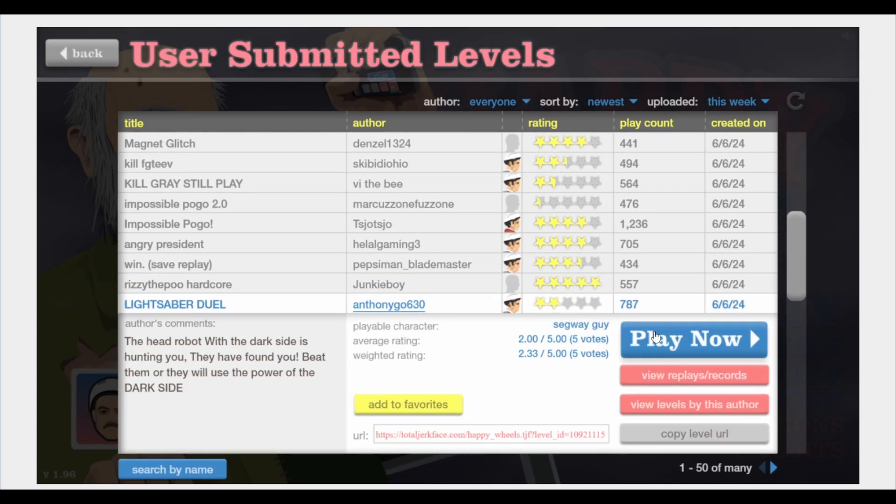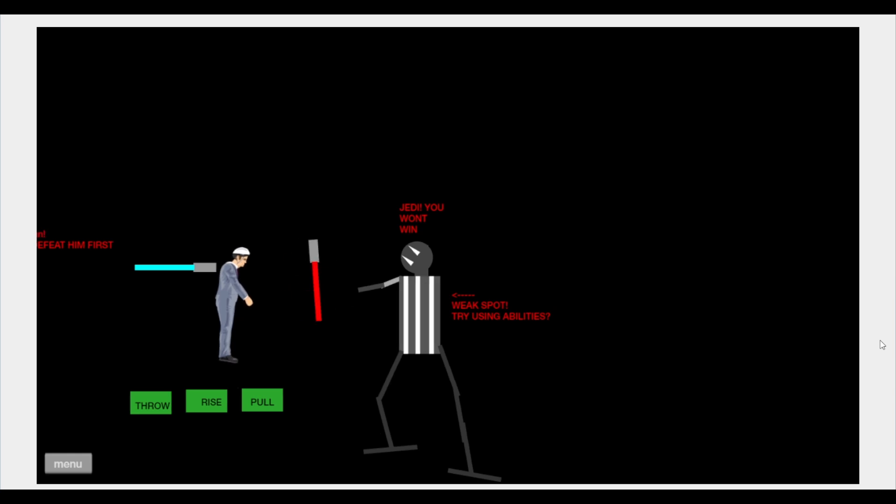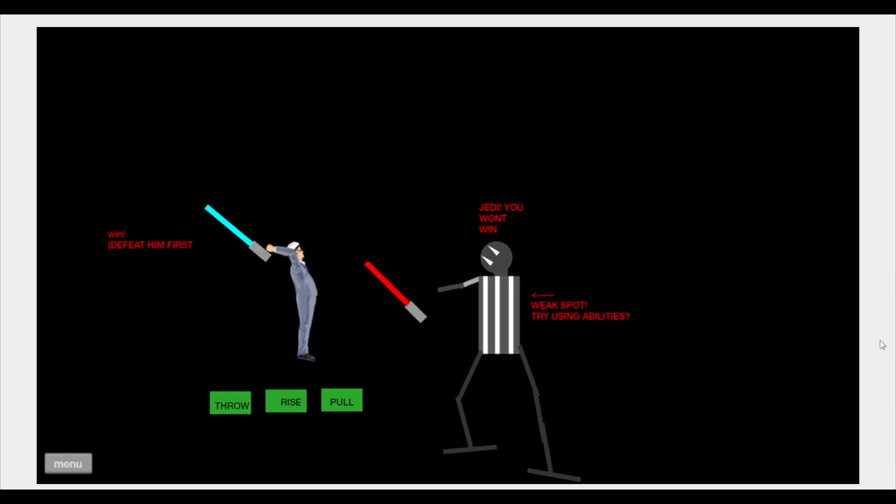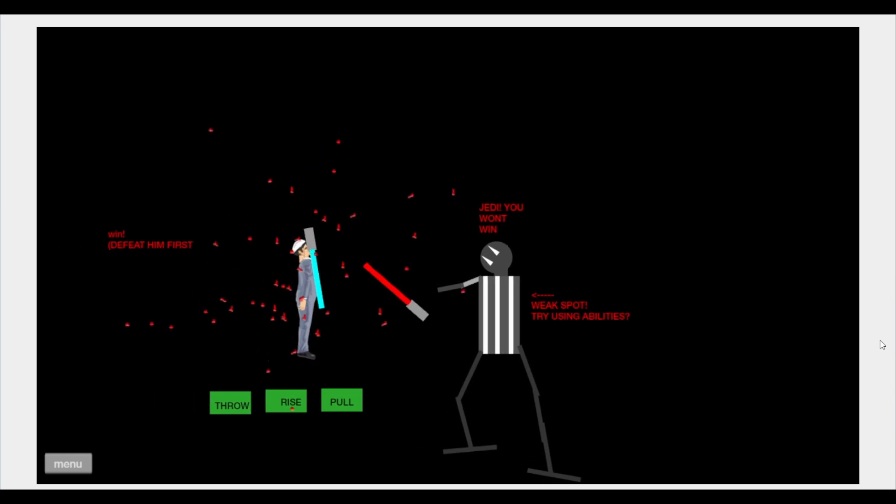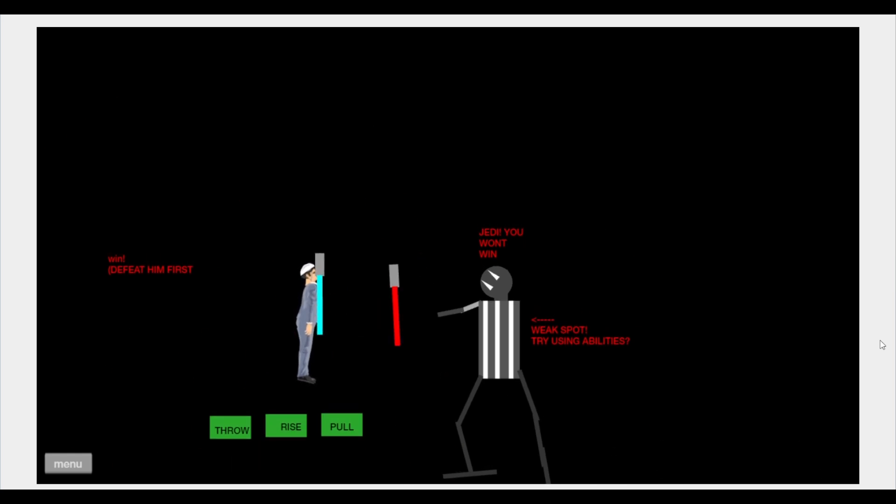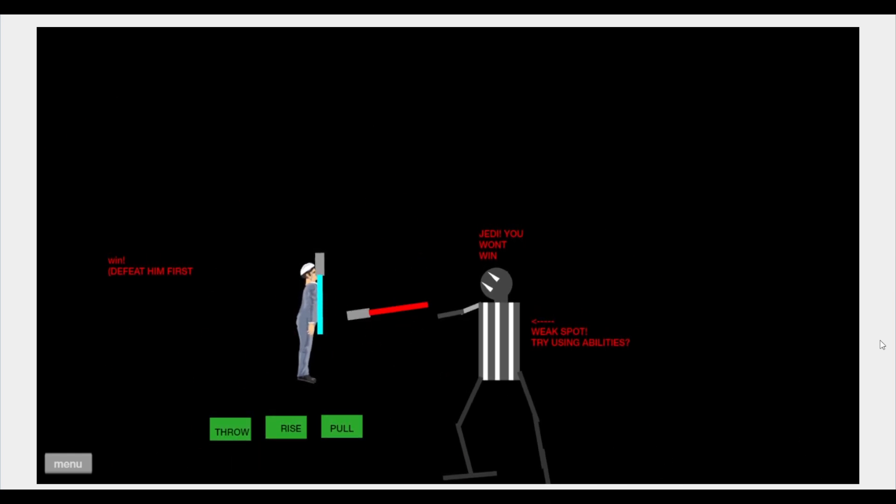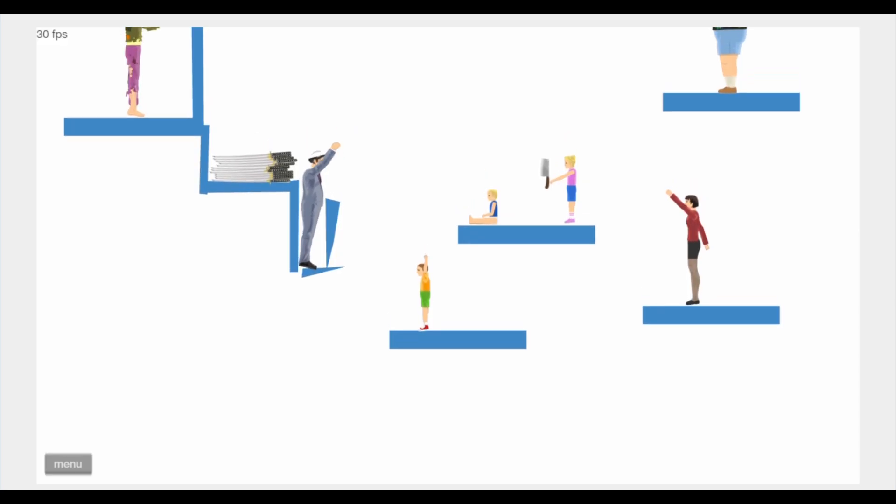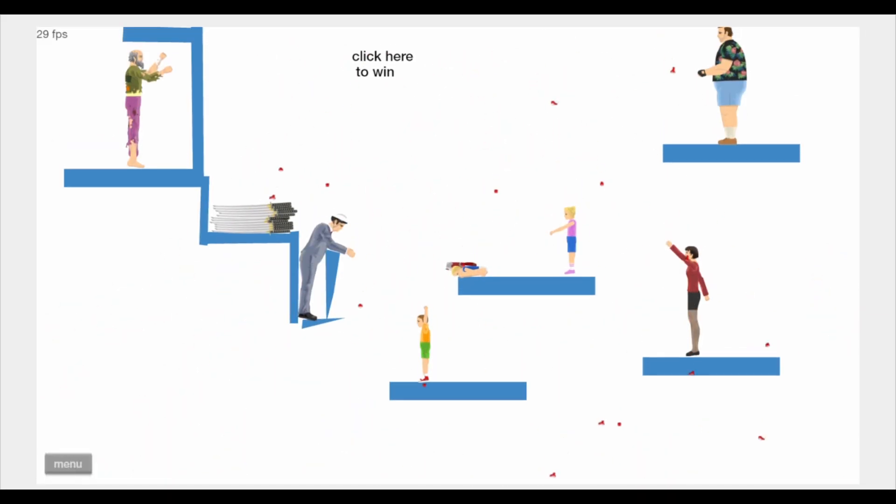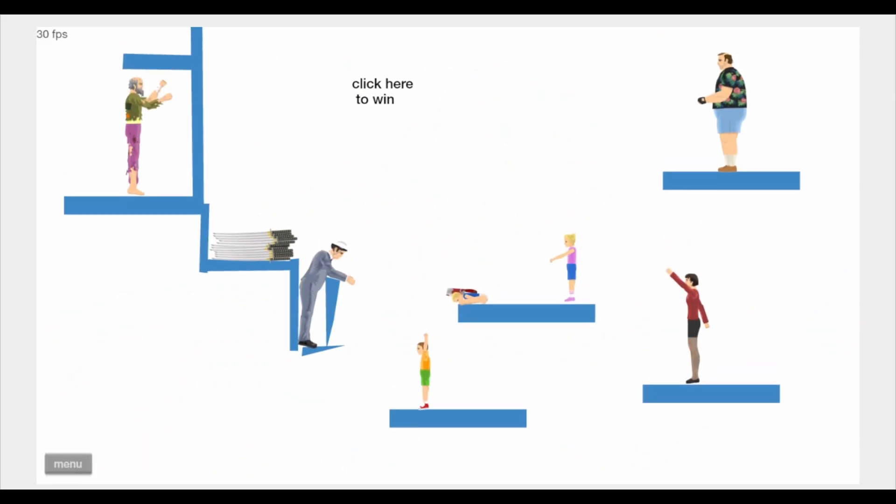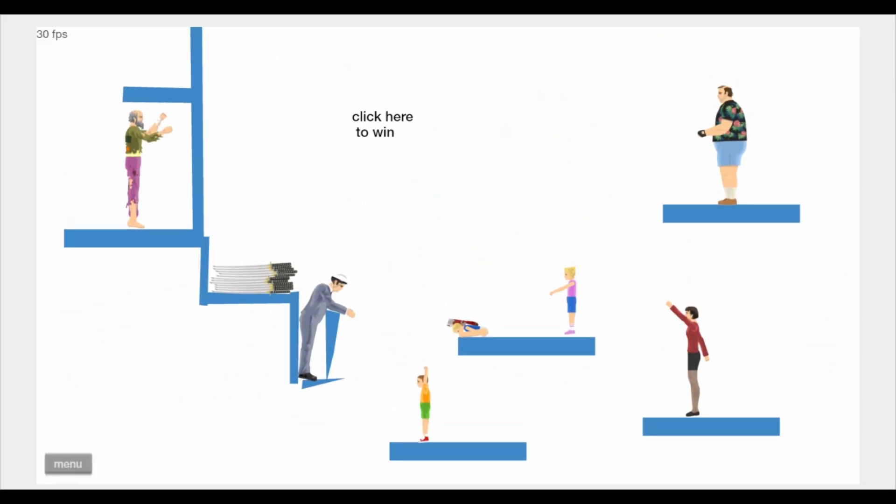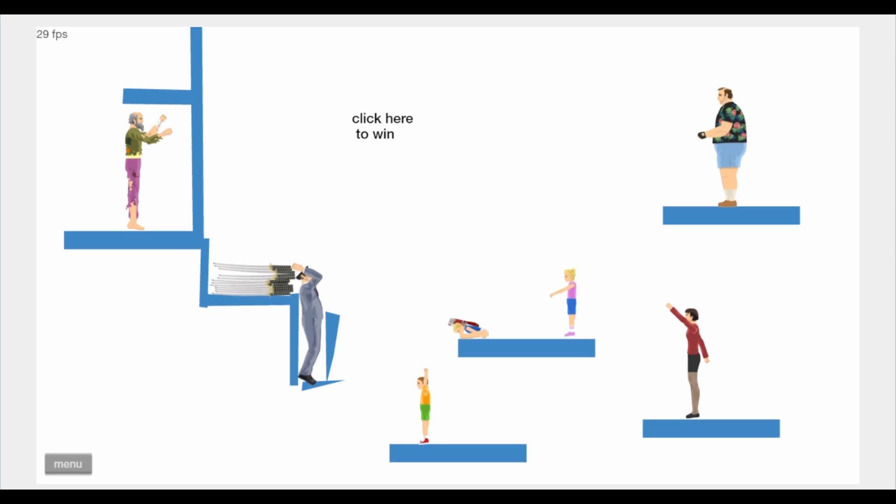Lightsaber duel. Oh, okay, I'm interested. Win, defeat him first. Bro used the force to, like... What the hell? A sword throw- What the- Bro, I was supposed to- What the- I was supposed to- Okay, that's it.